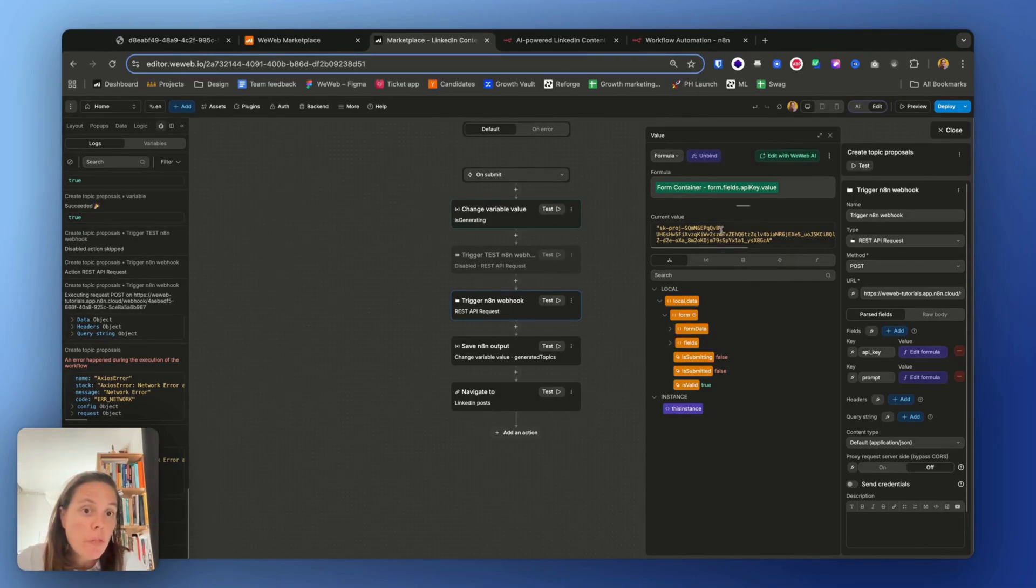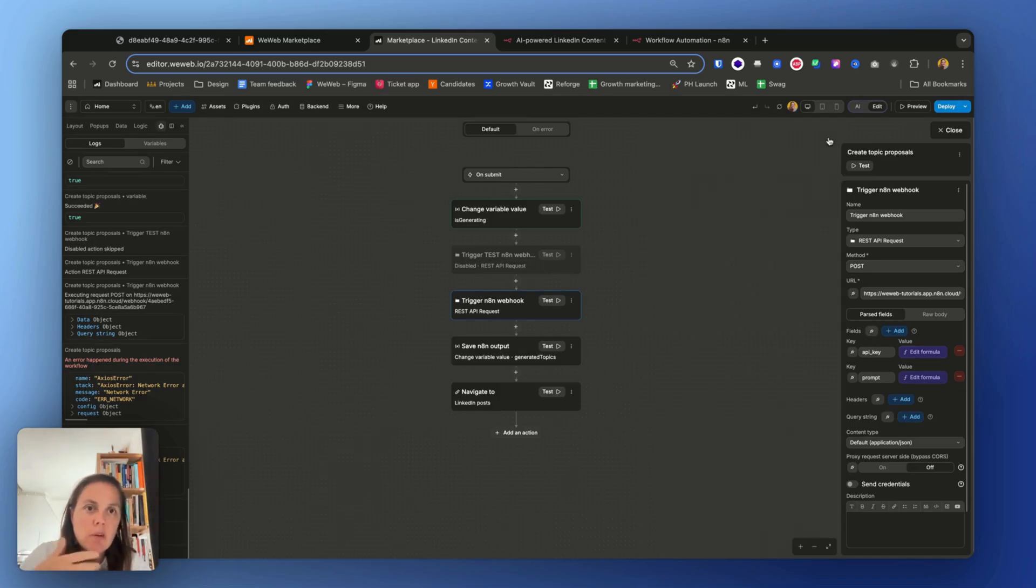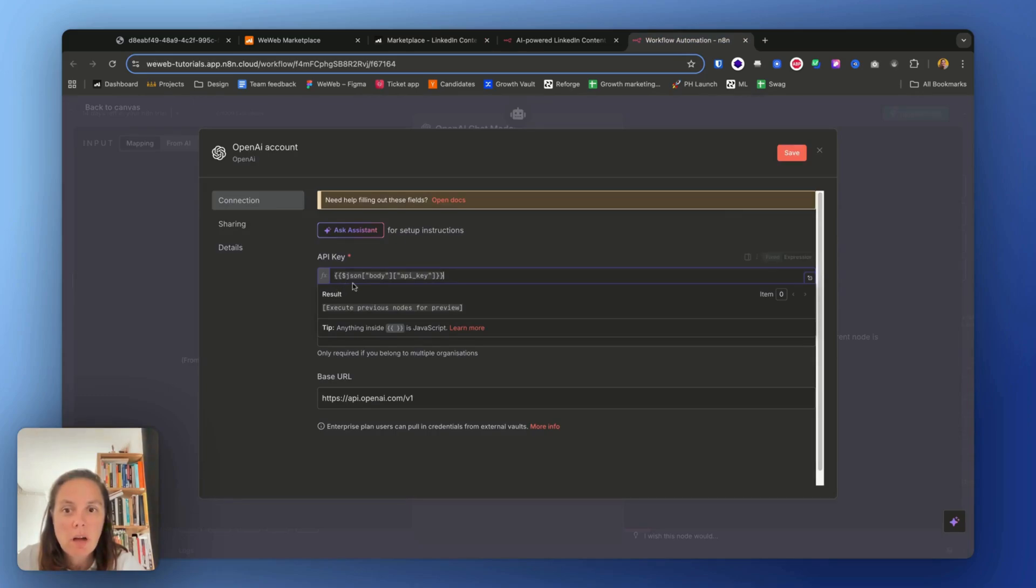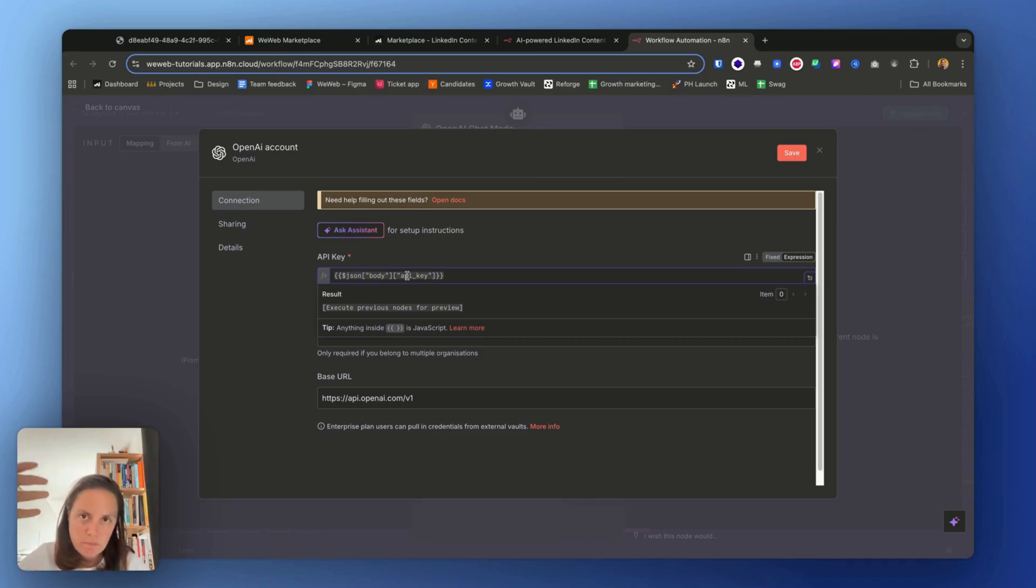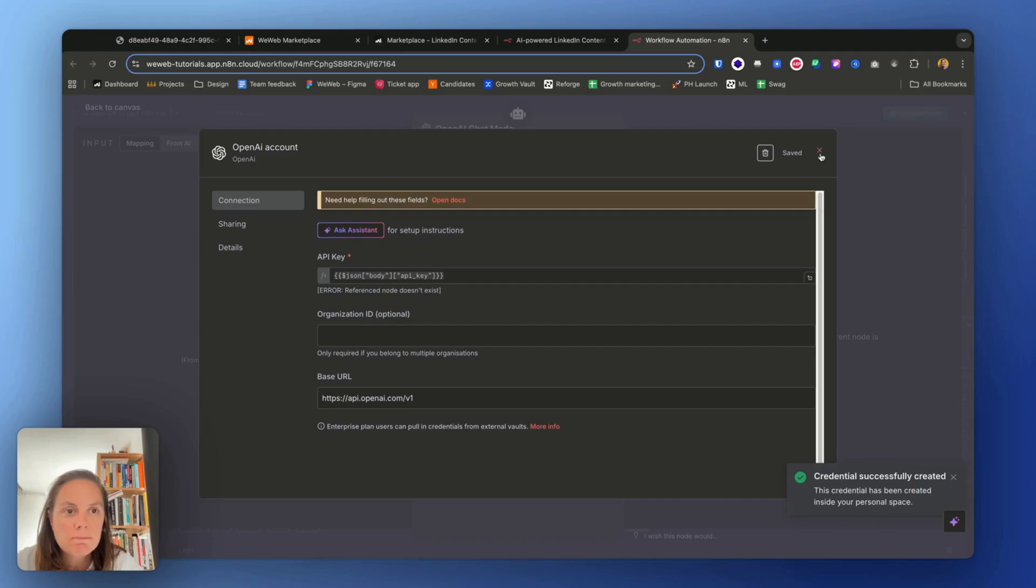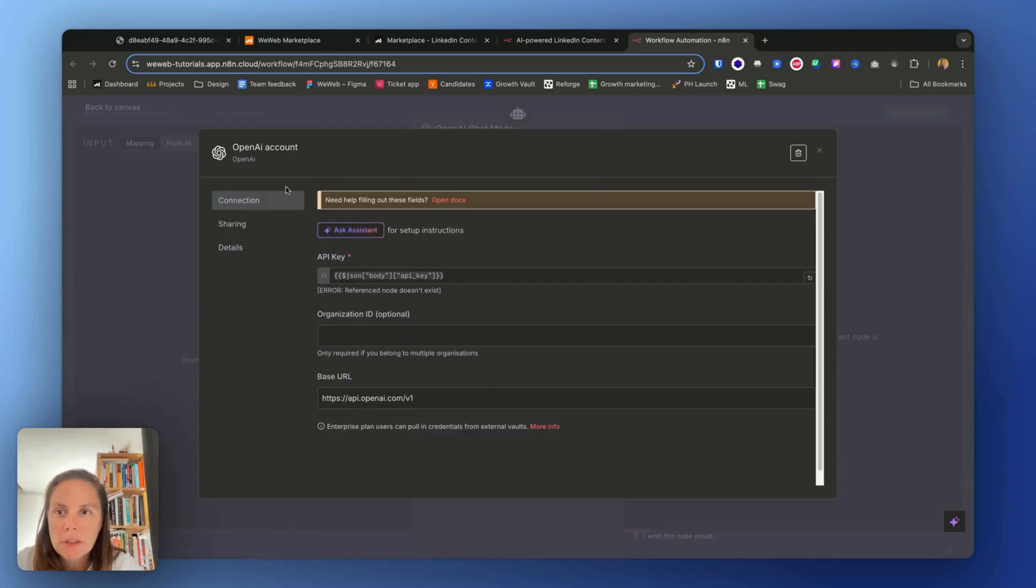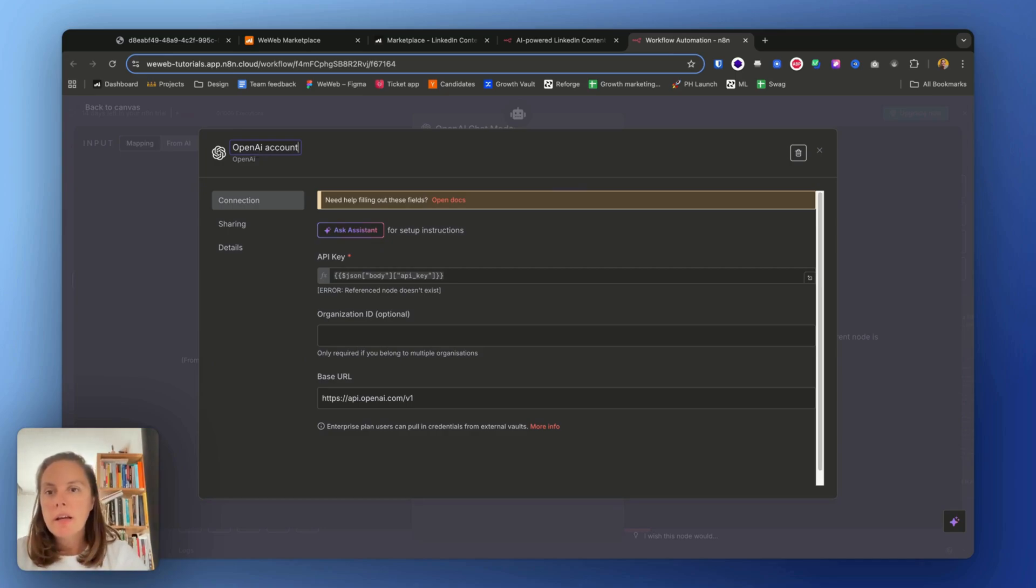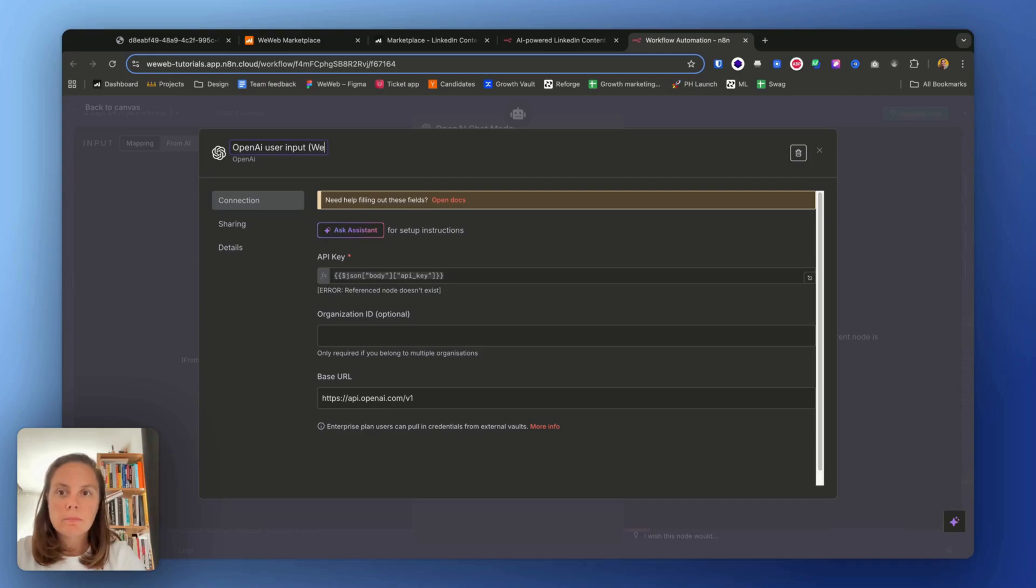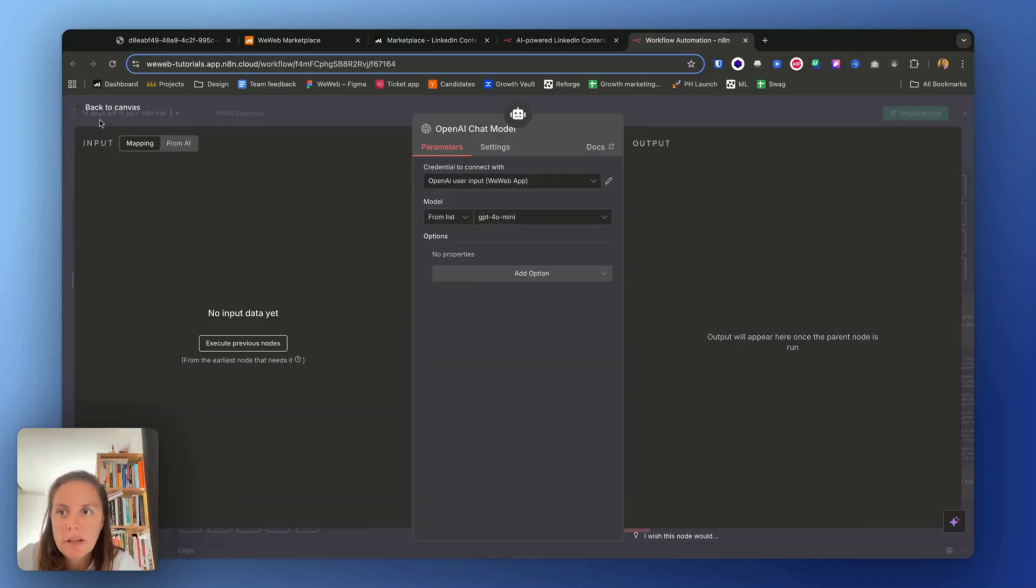Okay, so I want this—I'm sending this information to n8n and I want n8n to be able to do something with it. So it's going to be the body from the JSON that it receives from WeWeb, and API key. All right, so let's save this. The OpenAI account—actually I will rename it OpenAI user input, just to be a little bit more explicit to remember that it's not my own API key.